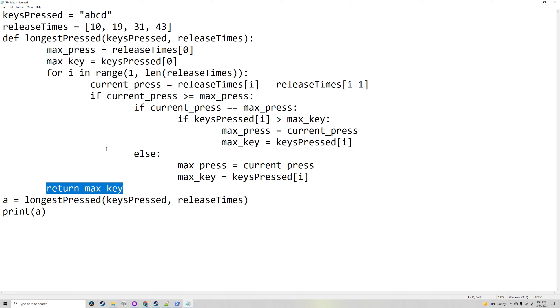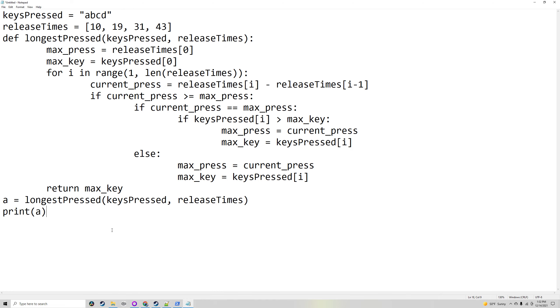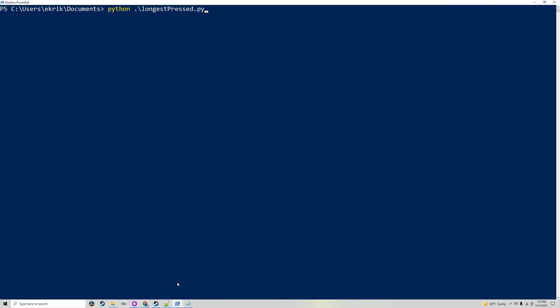And then it'll return the max key. So in this case, it would be D because 43 minus 31 is 12 and 31 minus 19 is 12, but D is later in the alphabet than C. It will then print the function's return value, which in this case, as I just explained, would be D.